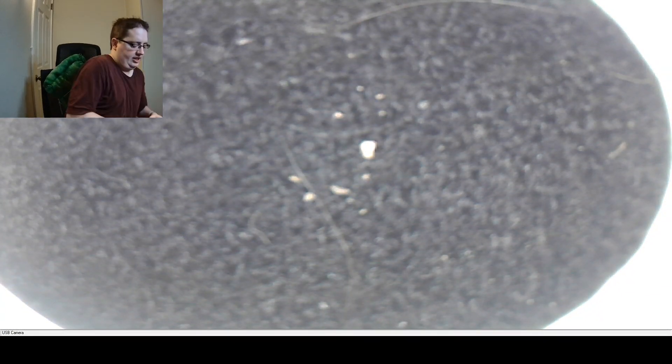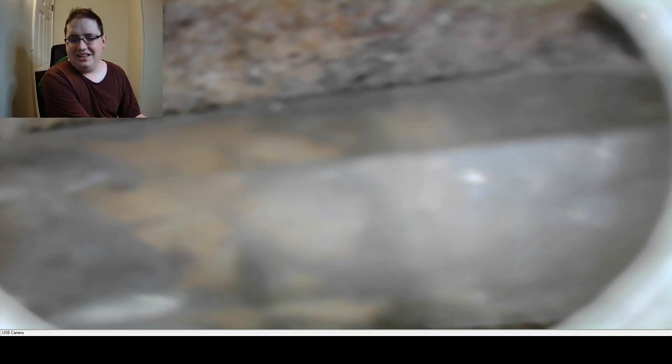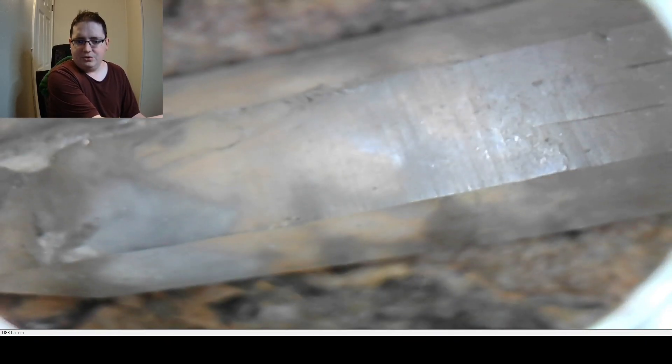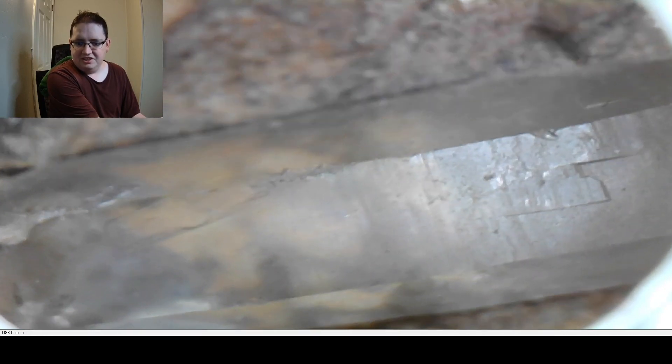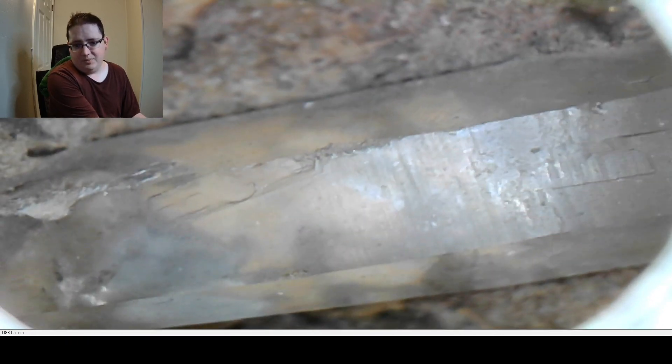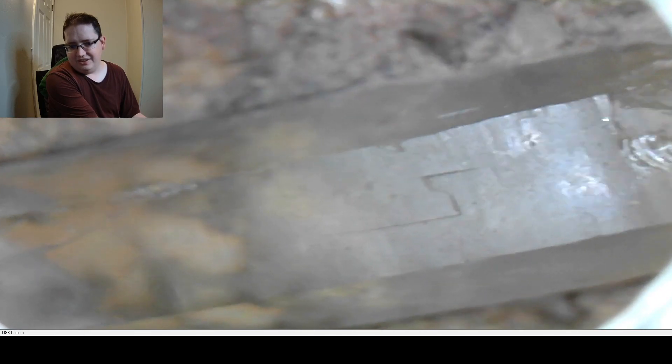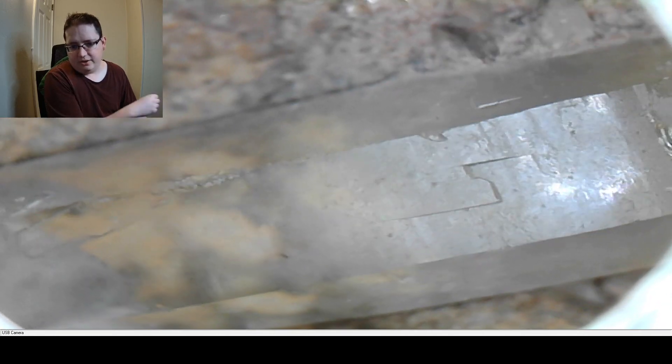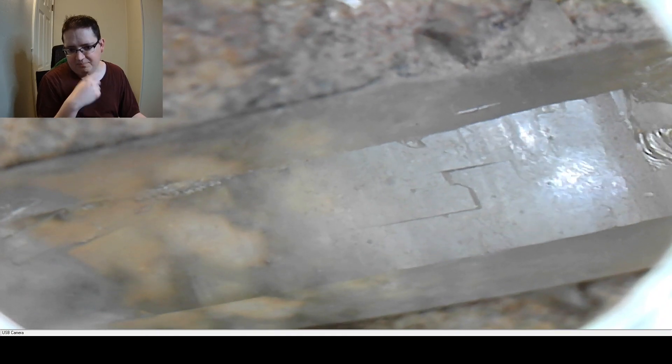I've got another quartz crystal that's more of a reference over here. Maybe this one will have more evident bubbles. This one's not nearly as clear, but you can already see on the surface parts where it grew faster than others, making that uneven surface right here.